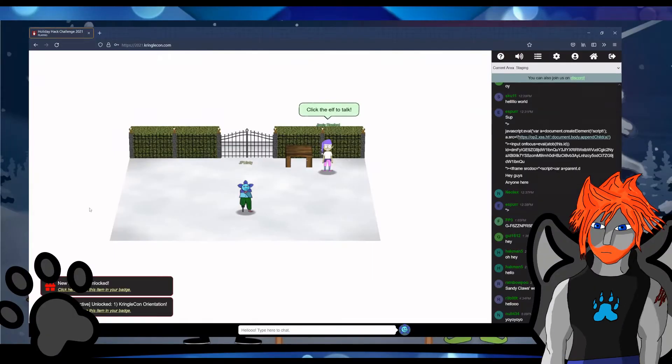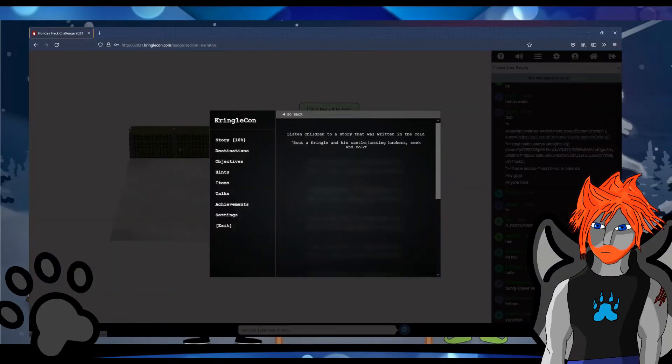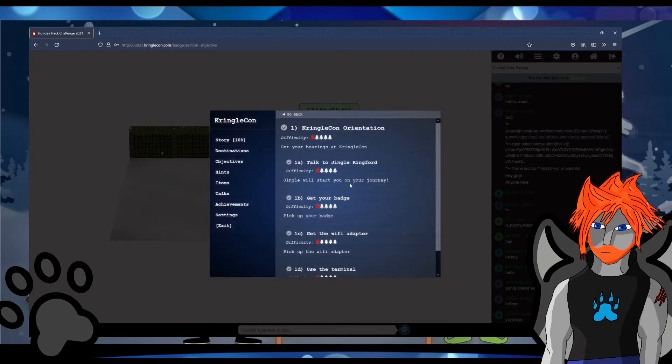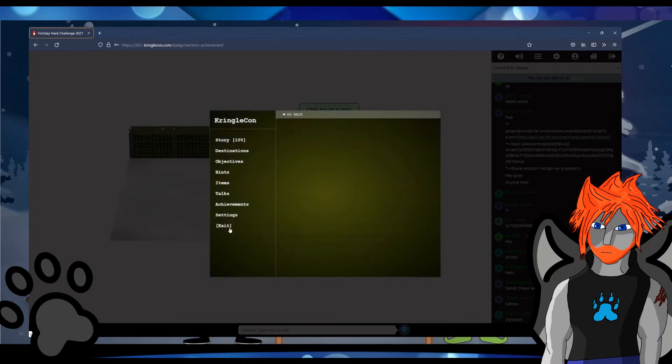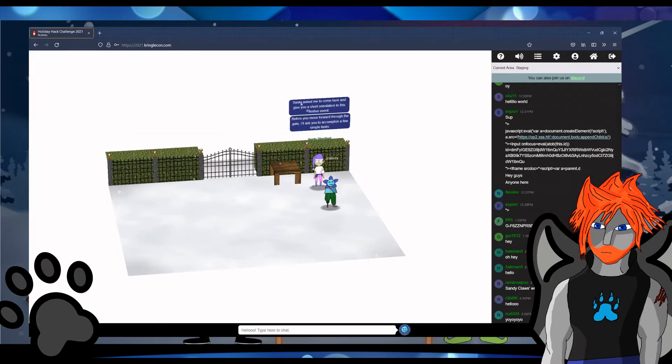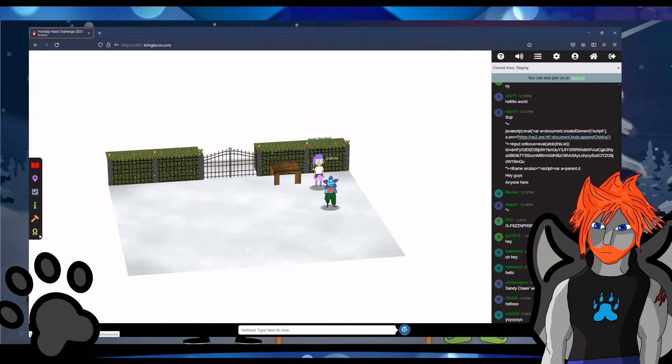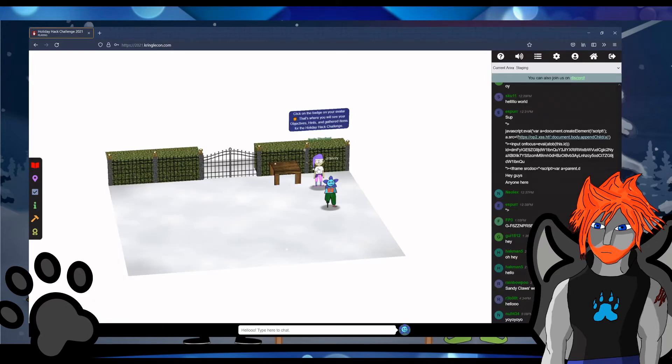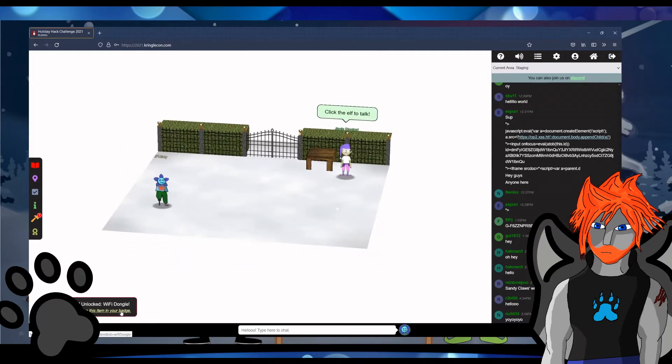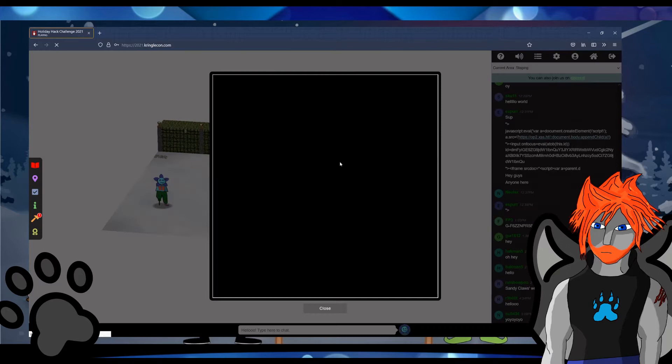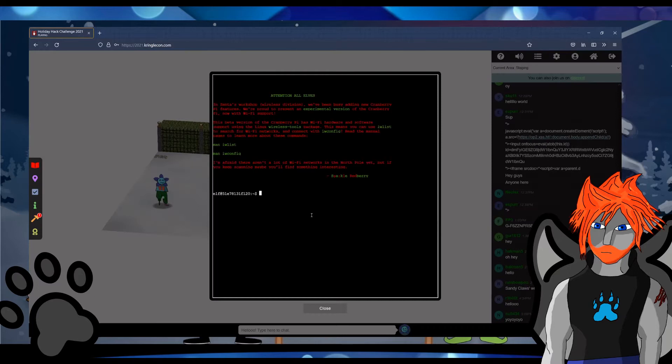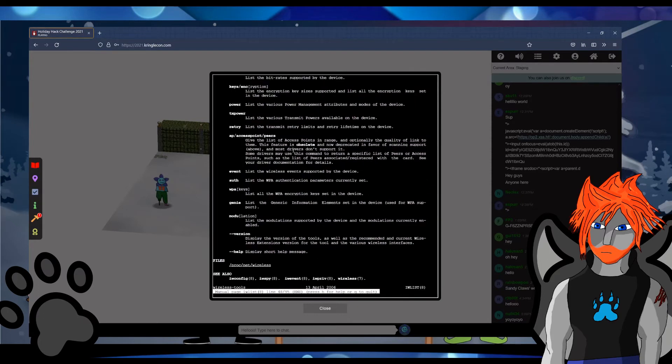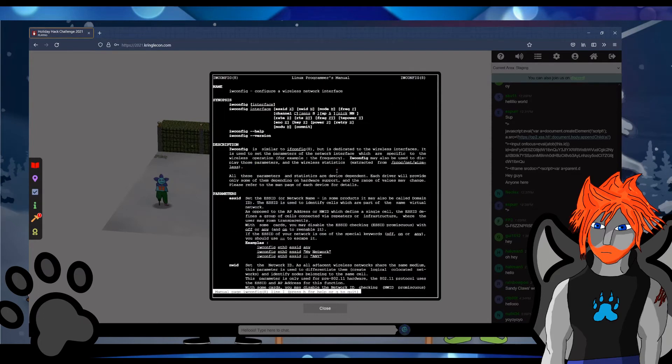The first objective is to just break out of a staging area. You need to get your bearings at Kringlecon and much like a 2000 movie called Chicken Run, you need to escape what can only be described as a chicken coop. First, you'll need to talk to Jingle Ringford and pick up your badge. From there, you pick up a WiFi adapter and then click on a computer terminal and type in the answer that it tells you to type in. That's it. That's all the objective entails.